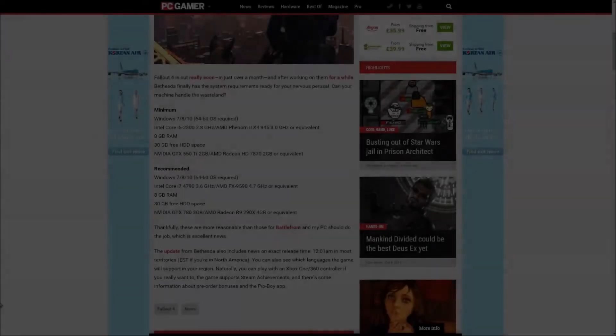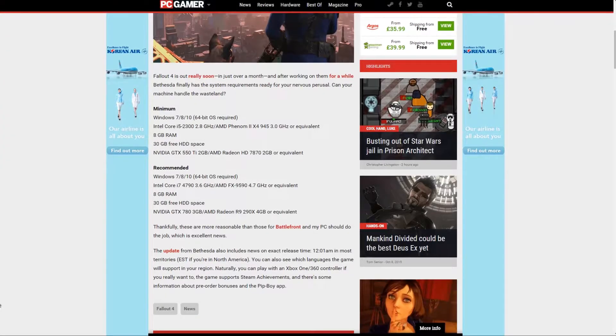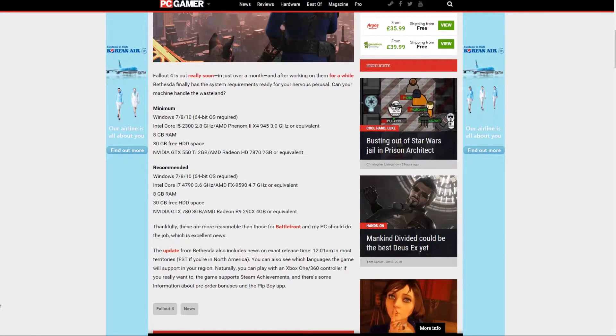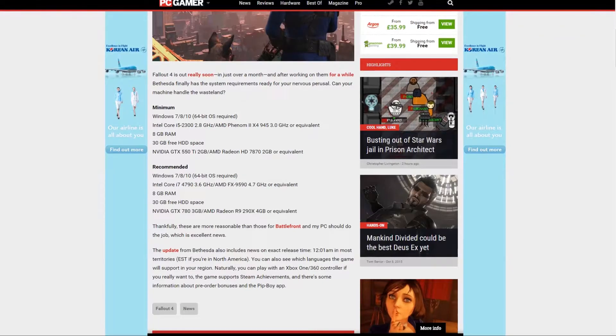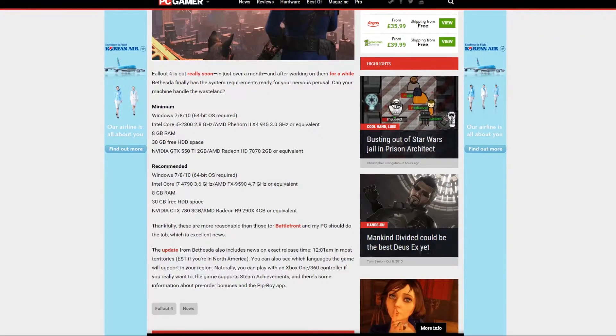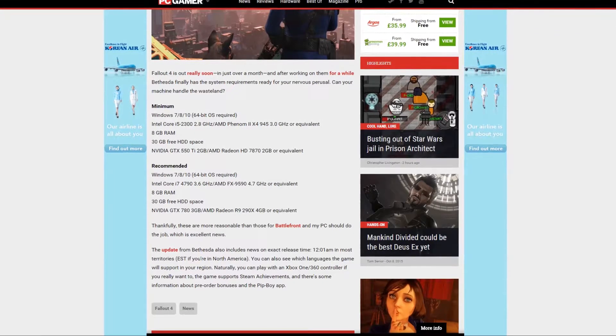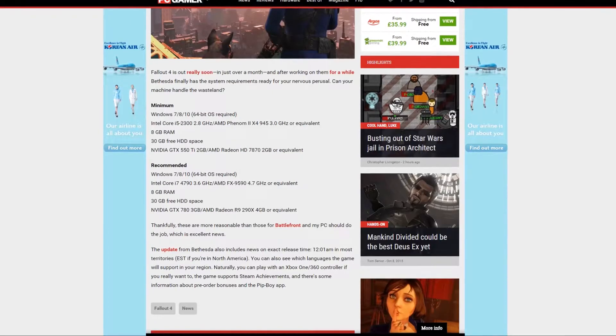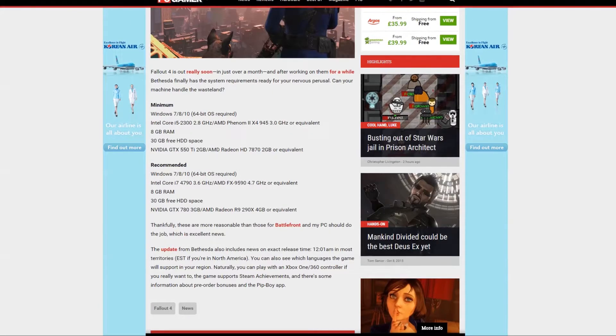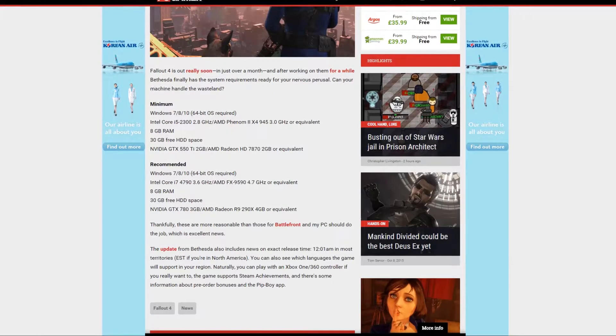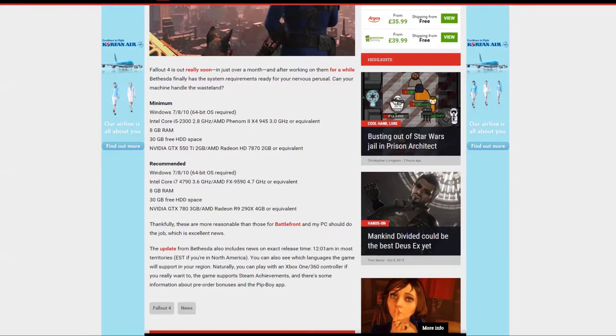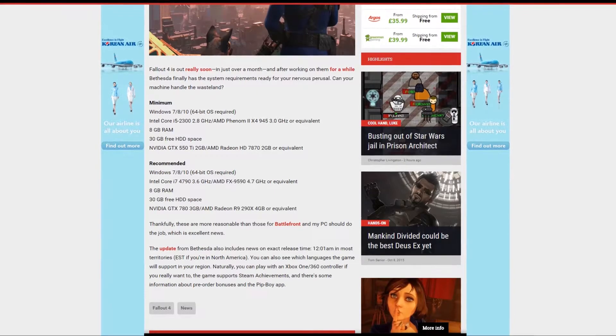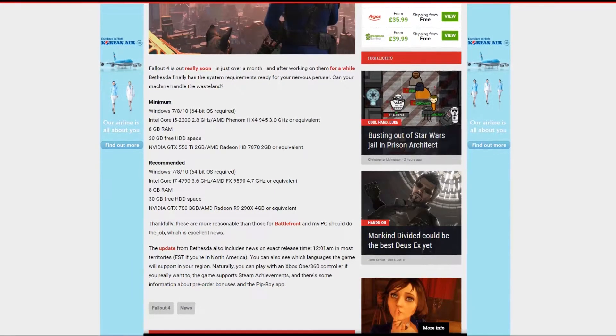Here are the system specs as suggested by PC Gamer. The minimum is a Windows 7, 8, 10, 64-bit operating system, Intel Core i5-2300, 2.8 GHz, AMD Phenom 2 X4 945, 3.0 GHz or equivalent.